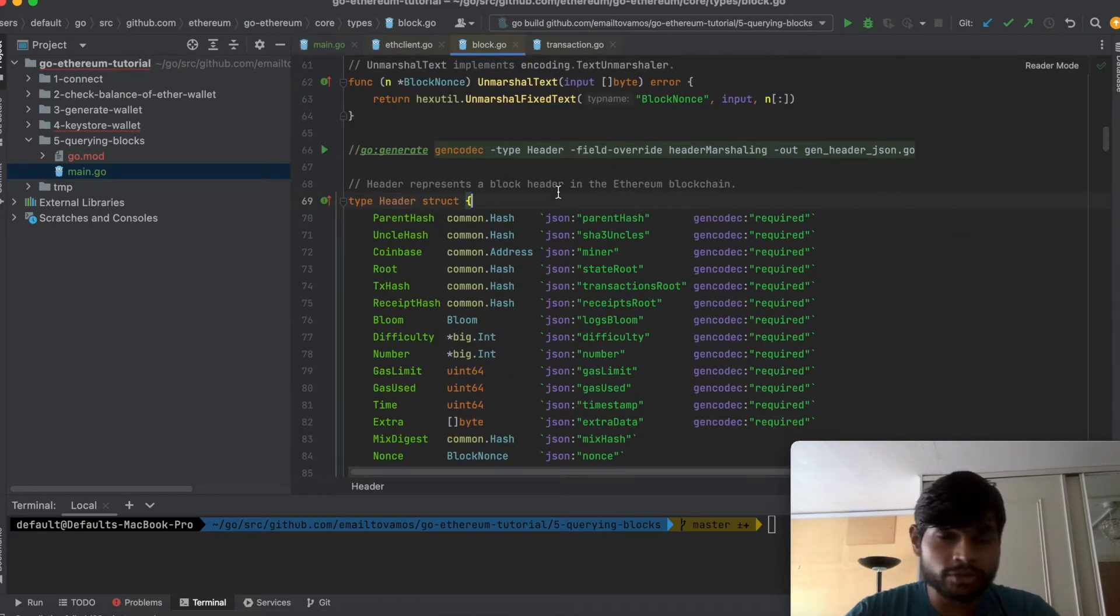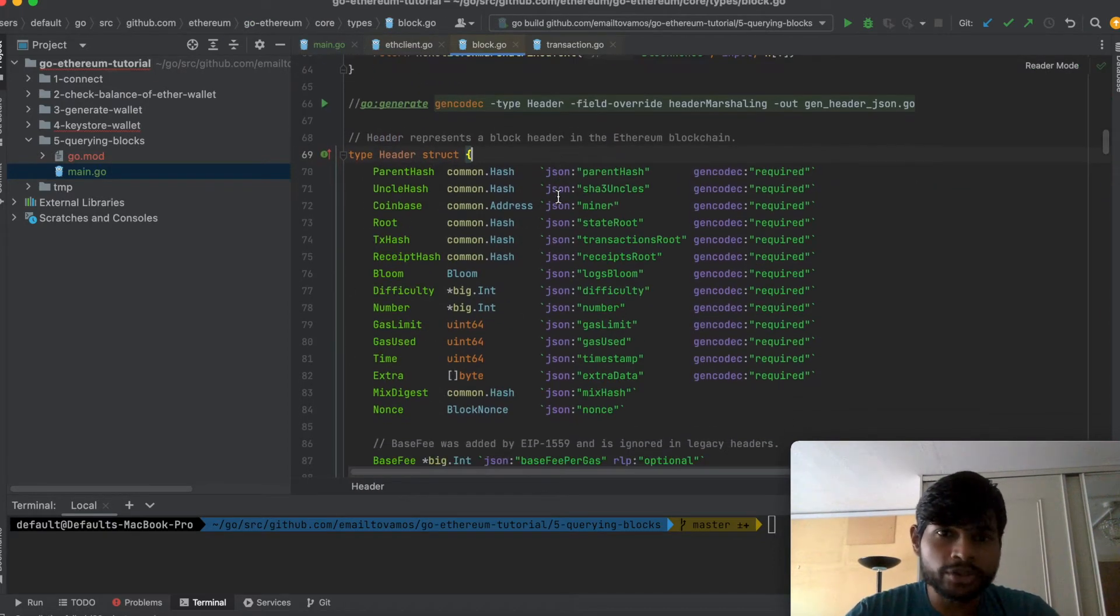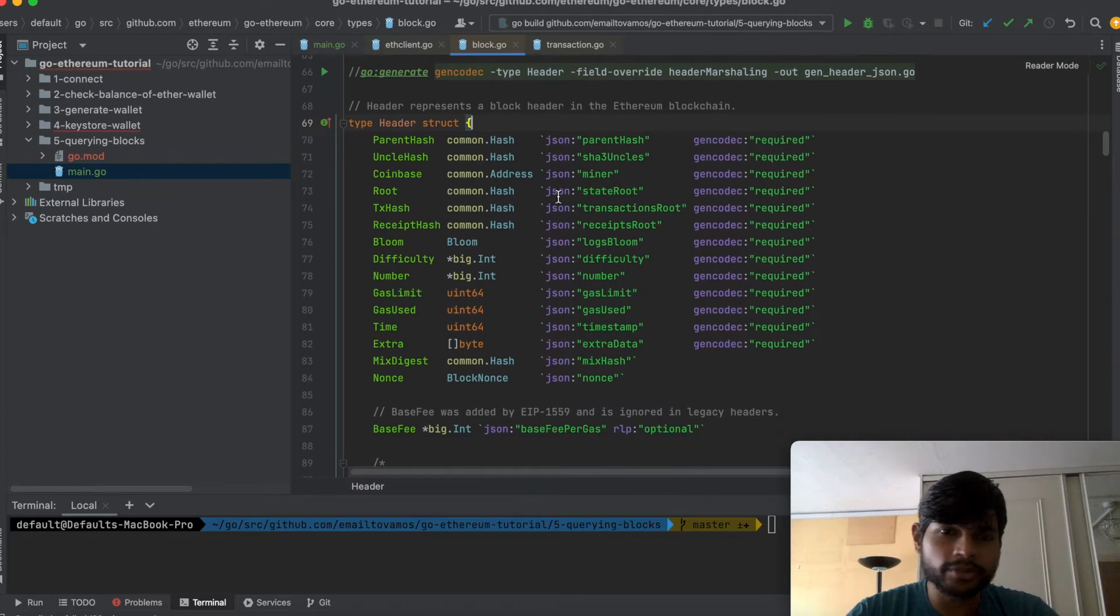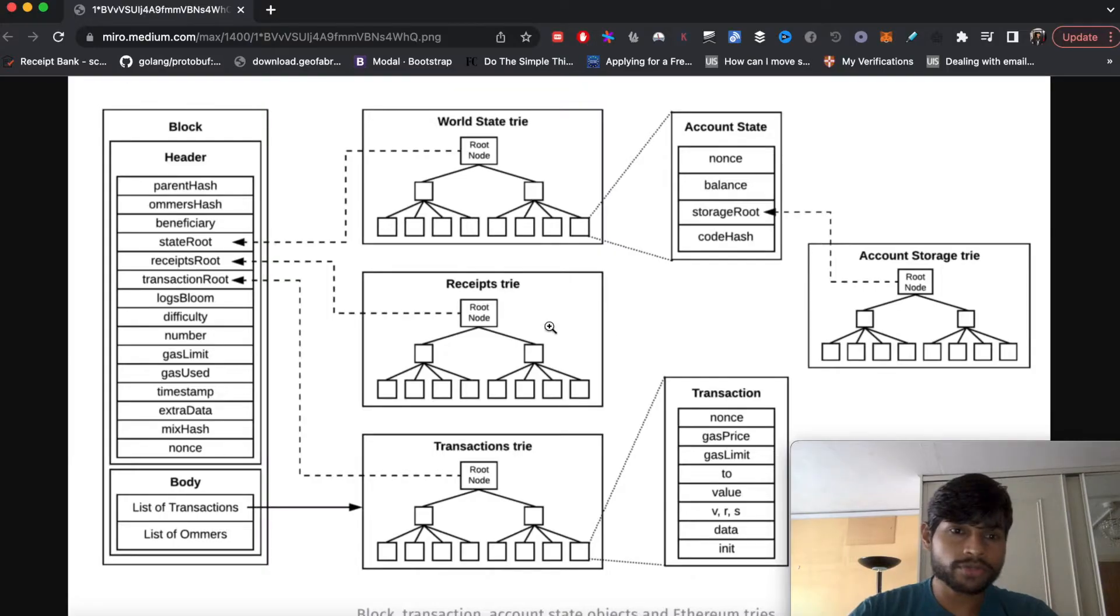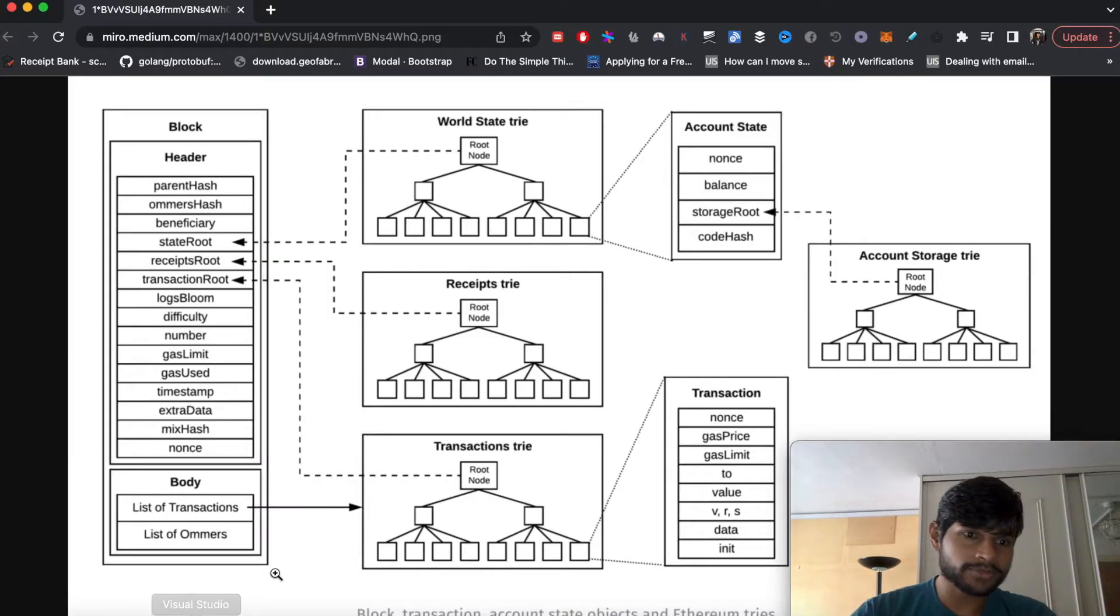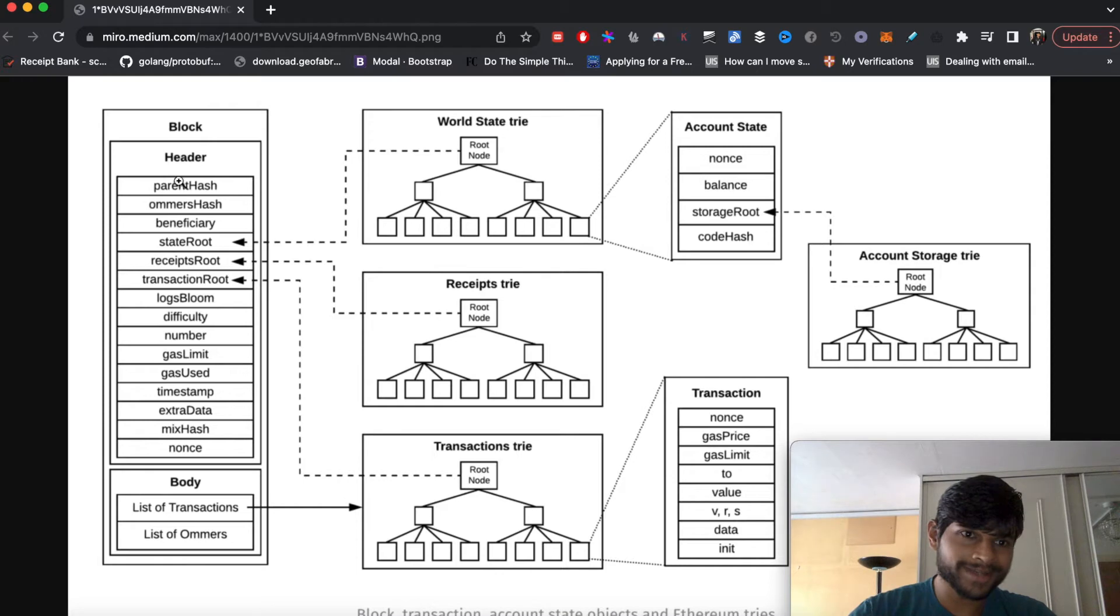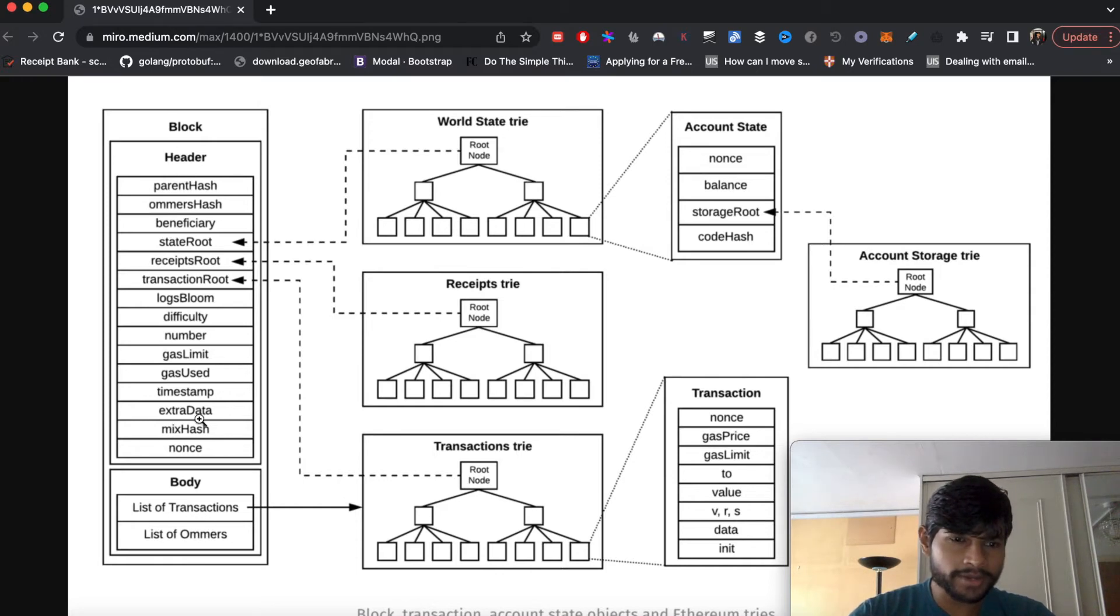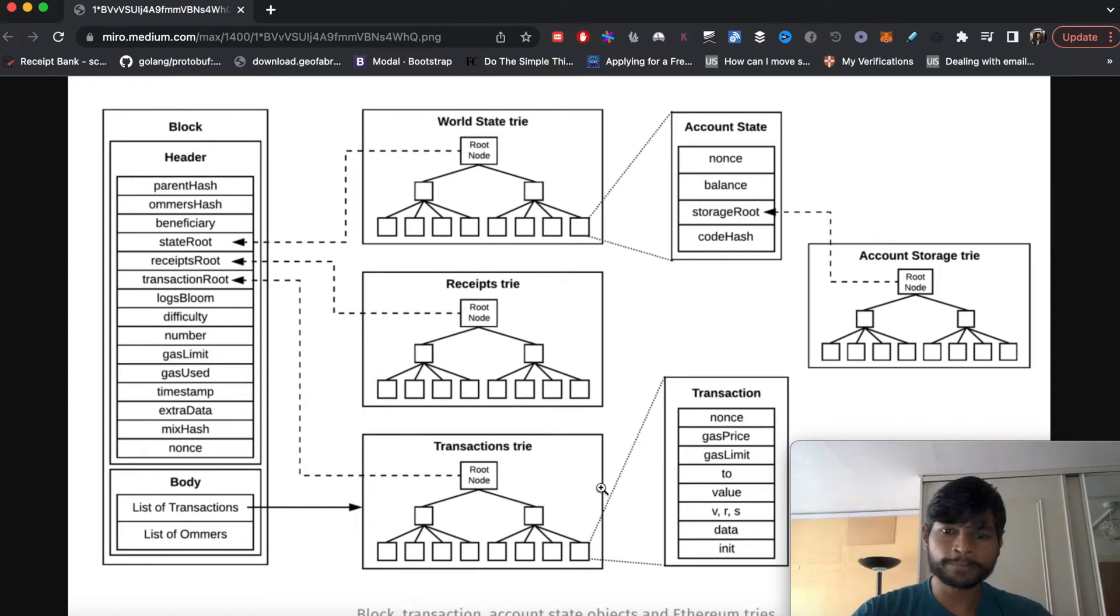So let's see what a header actually has. So this is the actual header struct in an Ethereum block. Just to give you context, if this is the whole Ethereum block it has two parts. One is the header, the other is the body and the header has quite a few metadata. The body has the list of transactions.